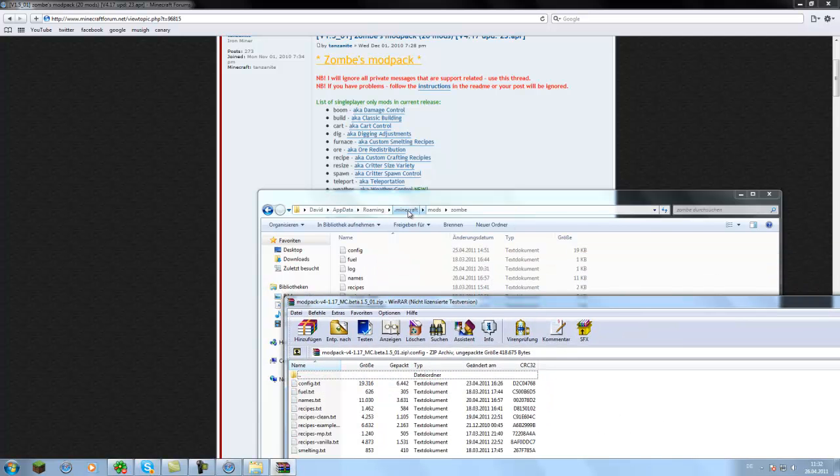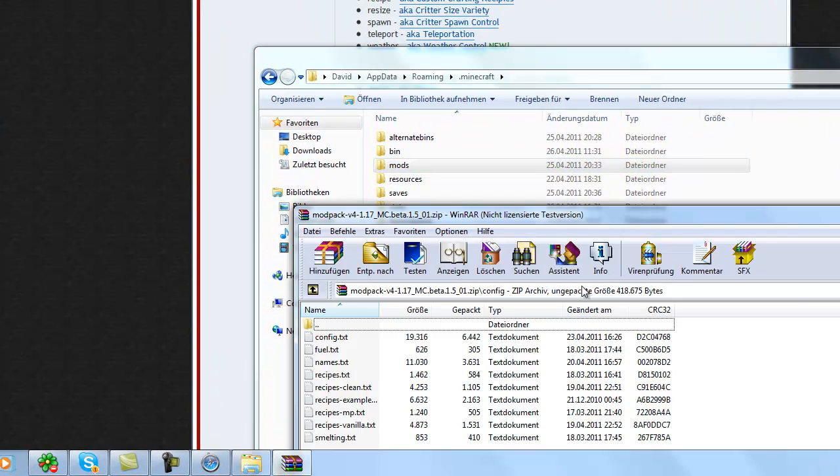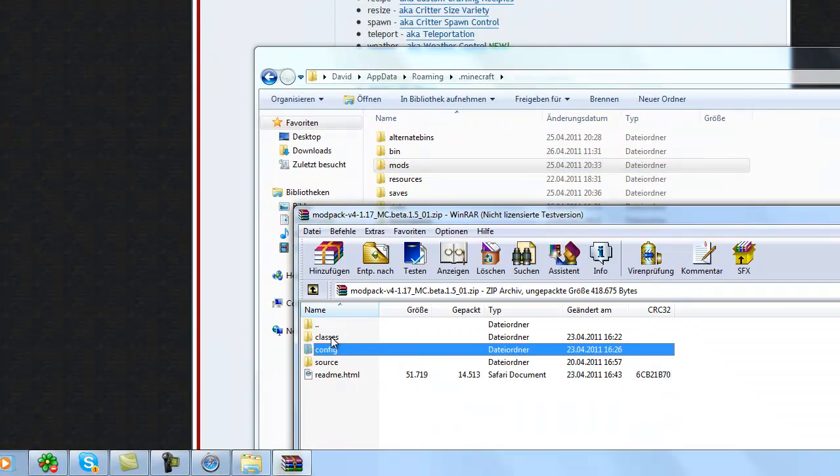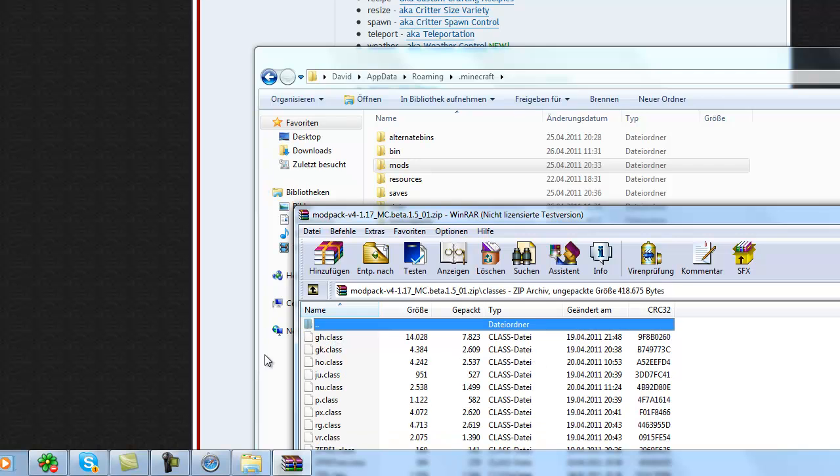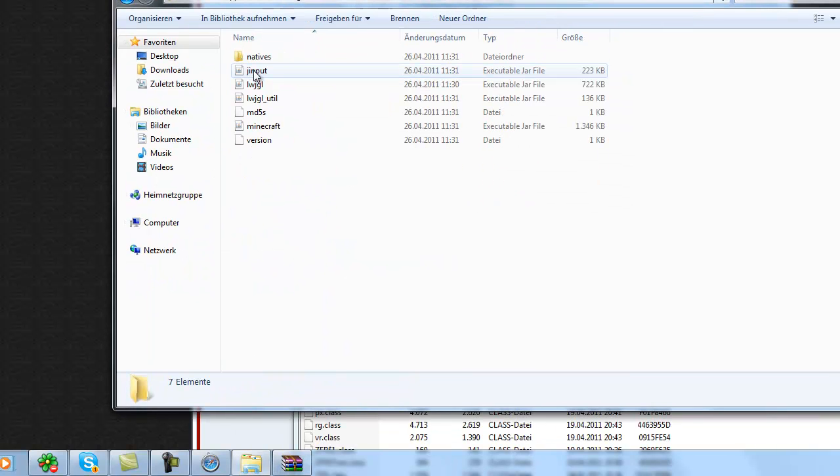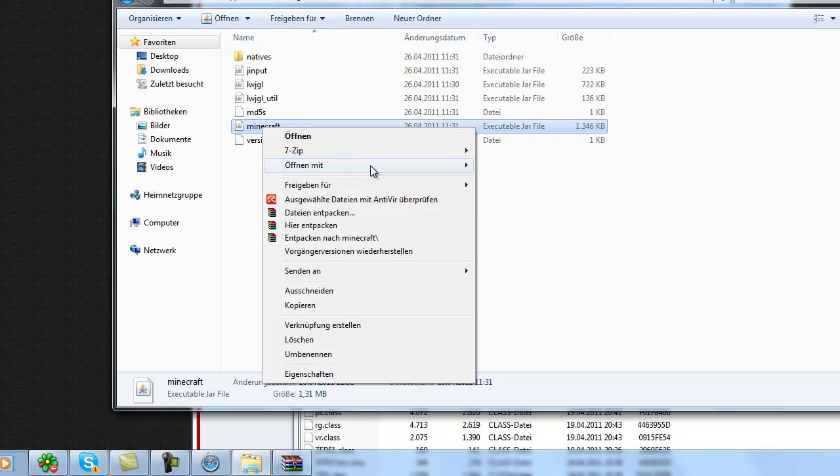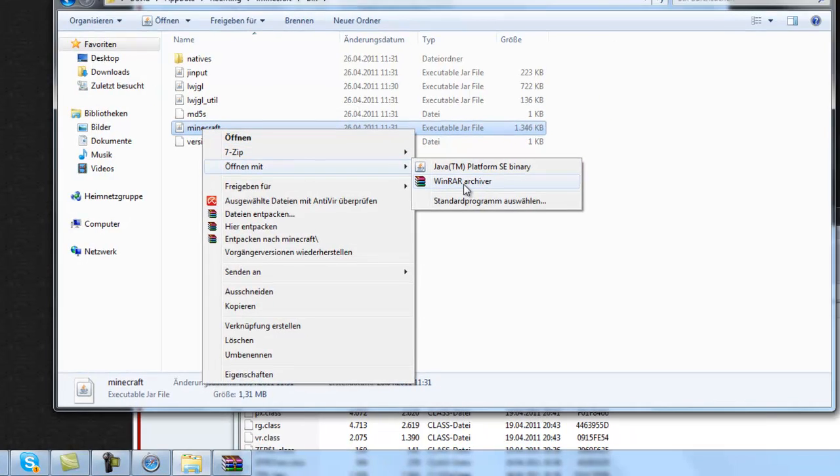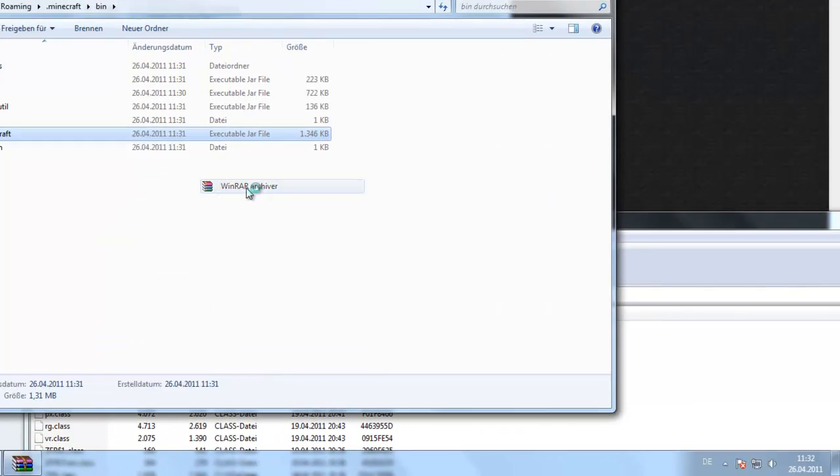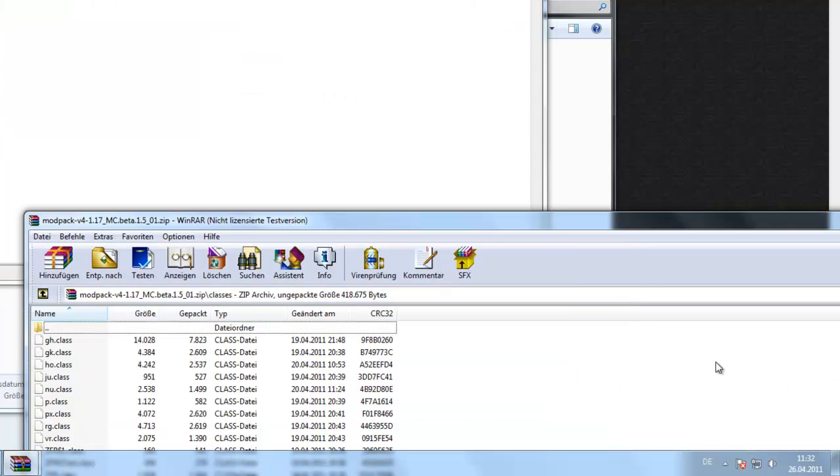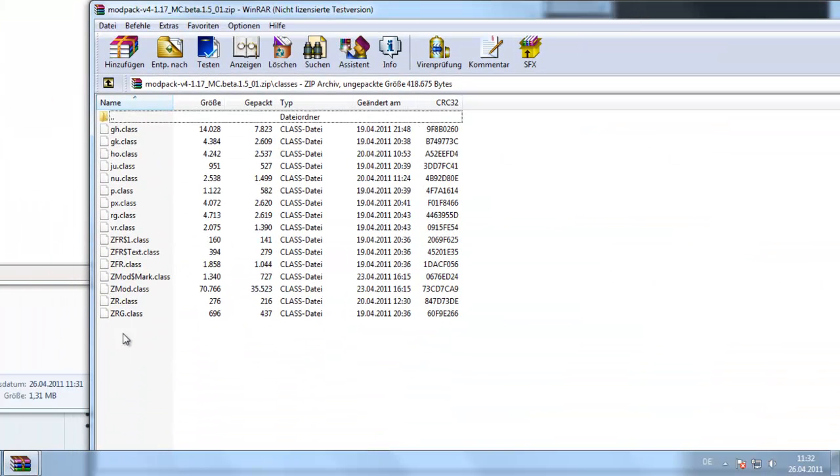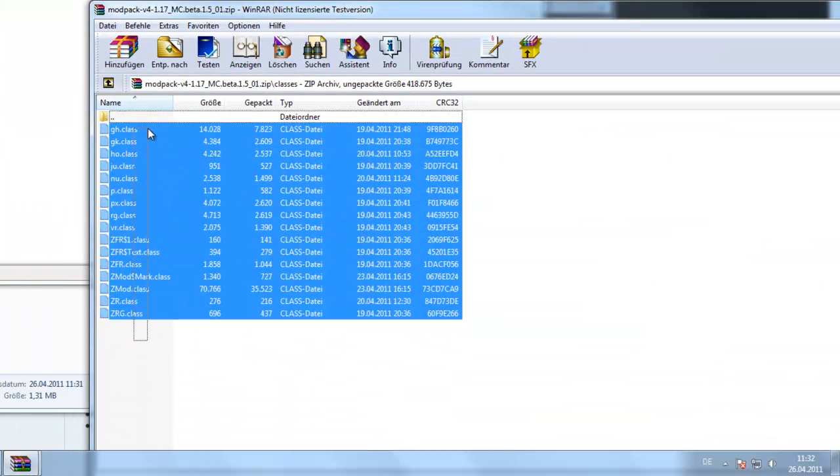After that's done, you go back to your .minecraft folder and go back here too. Open the classes folder, open the bin folder here. Then open the minecraft.jar file and you basically just put all the class files in there.